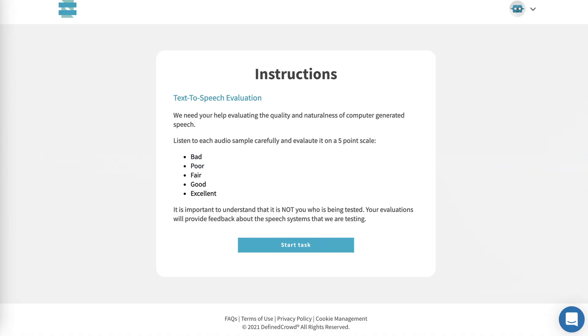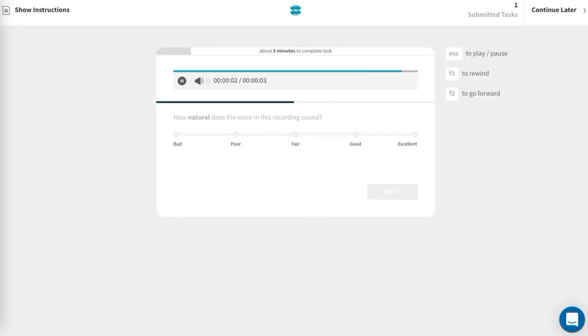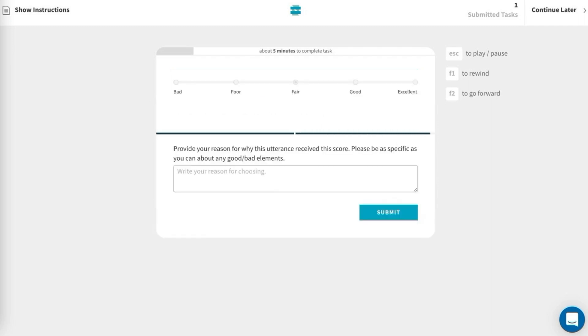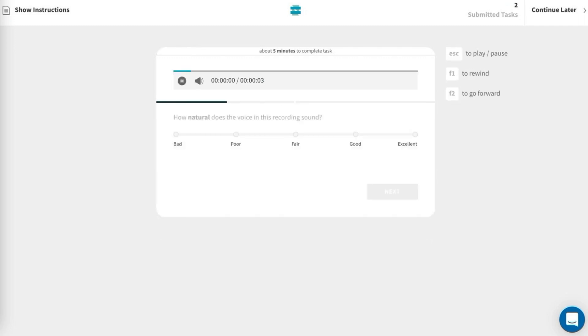Within each task, crowd members will listen to an audio sample, then evaluate it on a quality scale of 1 to 5. Contributors are reminded to give subjective feedback on overall quality and naturalness.